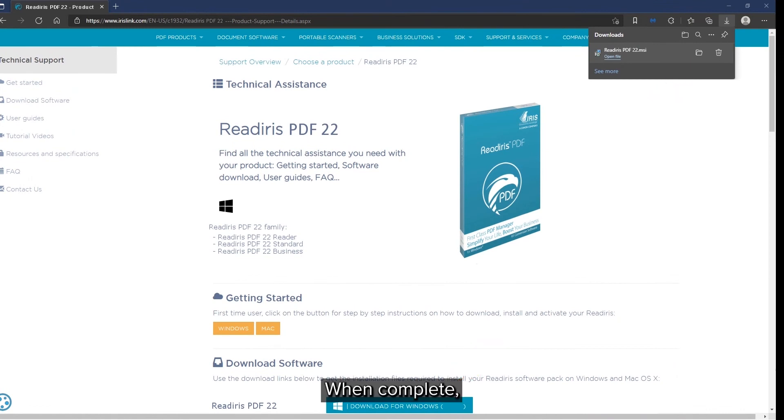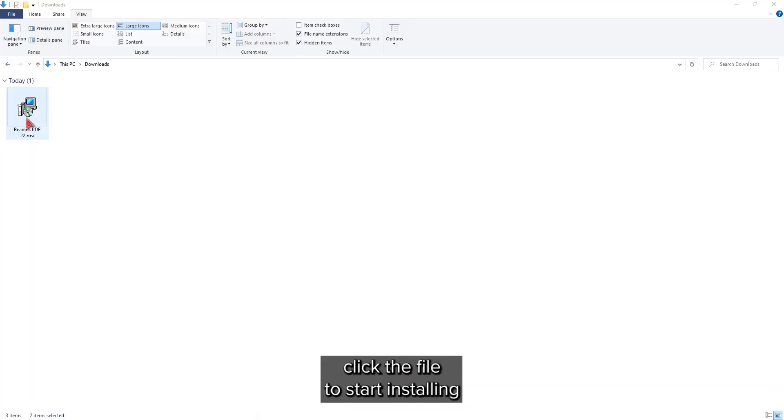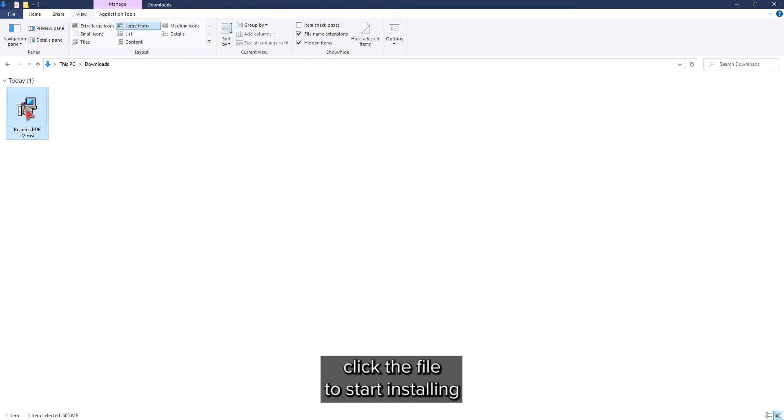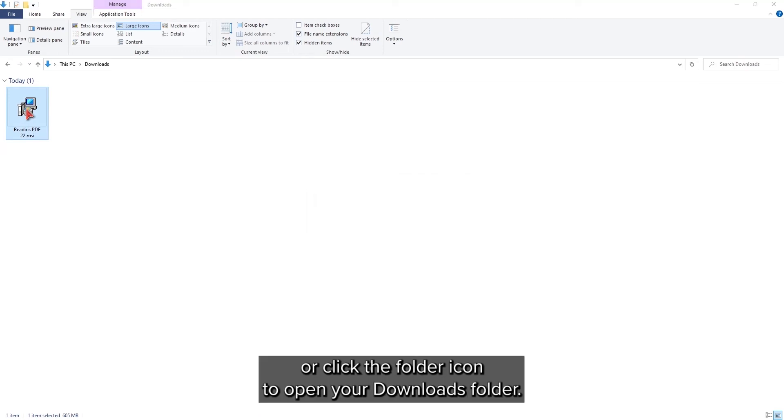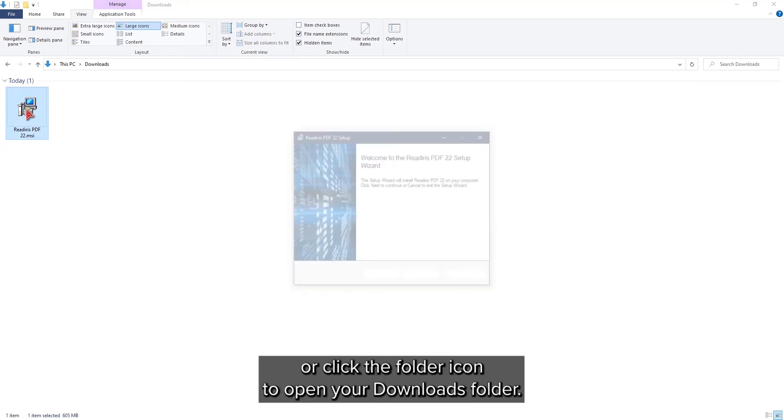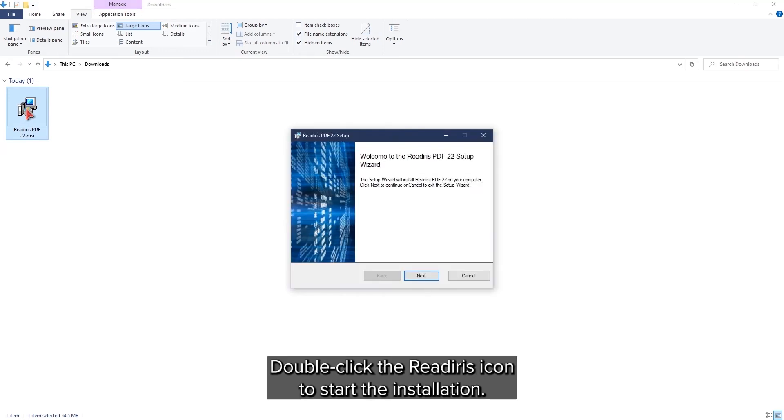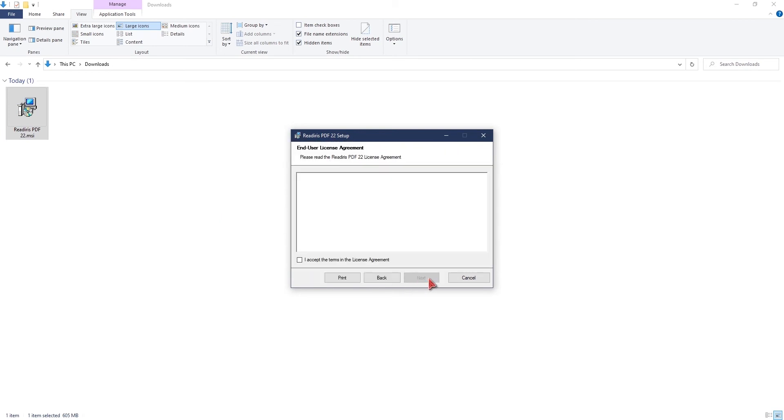When complete, you can click the file to start the installation or click the folder icon to open your downloads folder. Double click on the ReadIris icon to start the installation.